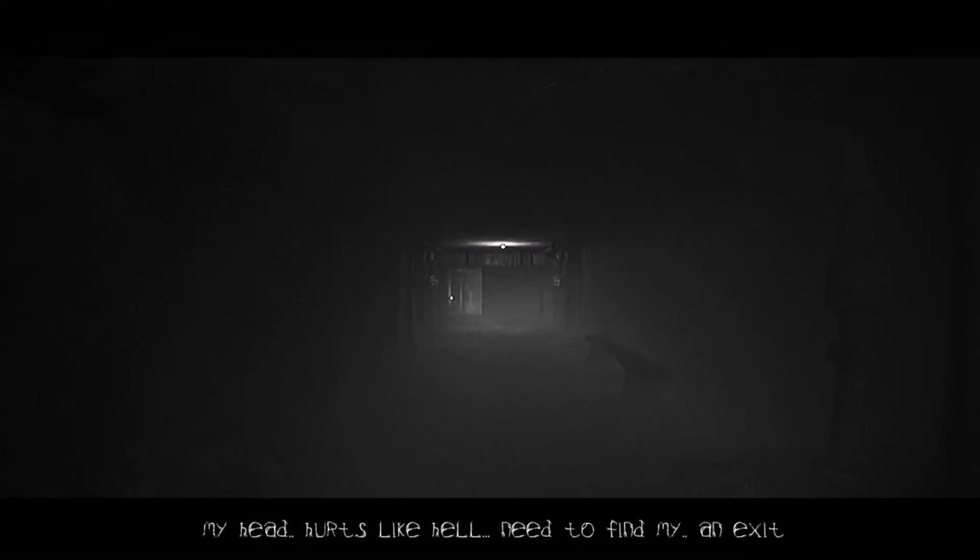World War 2, Stettin. Under the railway station in Stettin lies the largest non-military shelter. 5,000 people took shelter here during the air raids. And we're somewhere. My head hurts like hell. Need to find an exit.